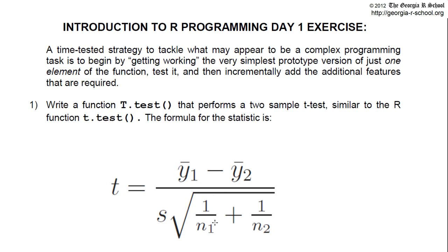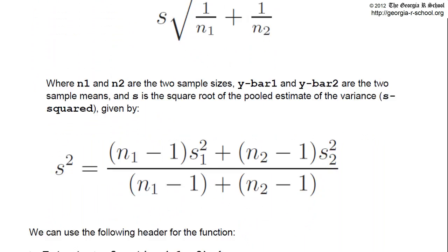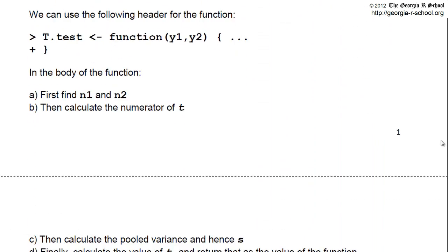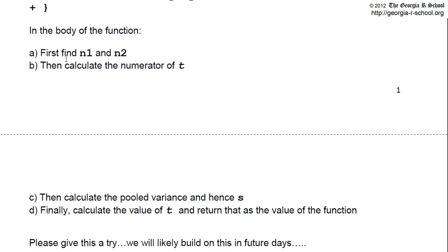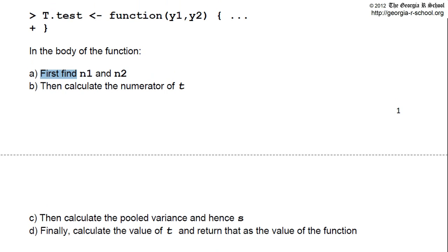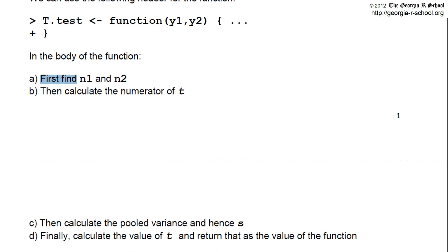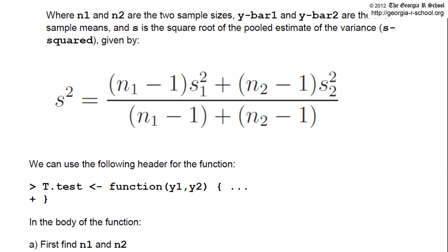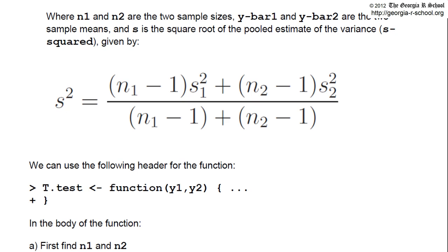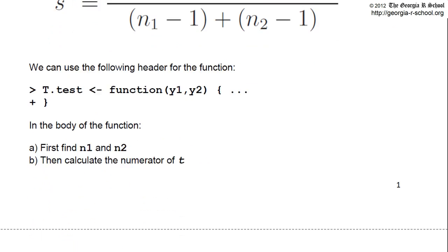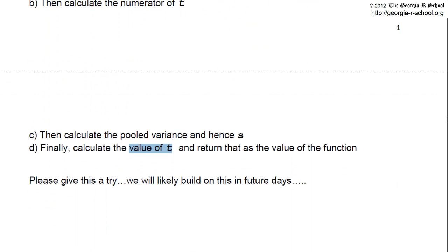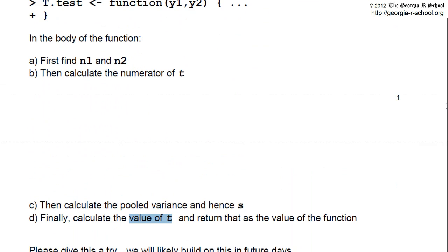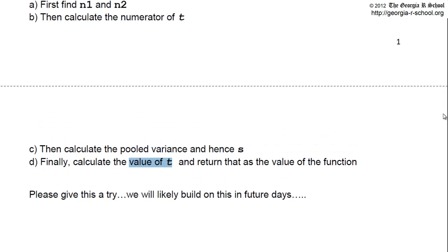This is really deceptively simple to program in a function, and we'll show you how to create functions today. And, in fact, I give you the steps down here. All you have to do, here's our header. This is the header for our function. All you have to do is fill in the body with statements, one line after another, that accomplish these tasks. And if you can do these, you've created the function. So it's much easier than you would think.